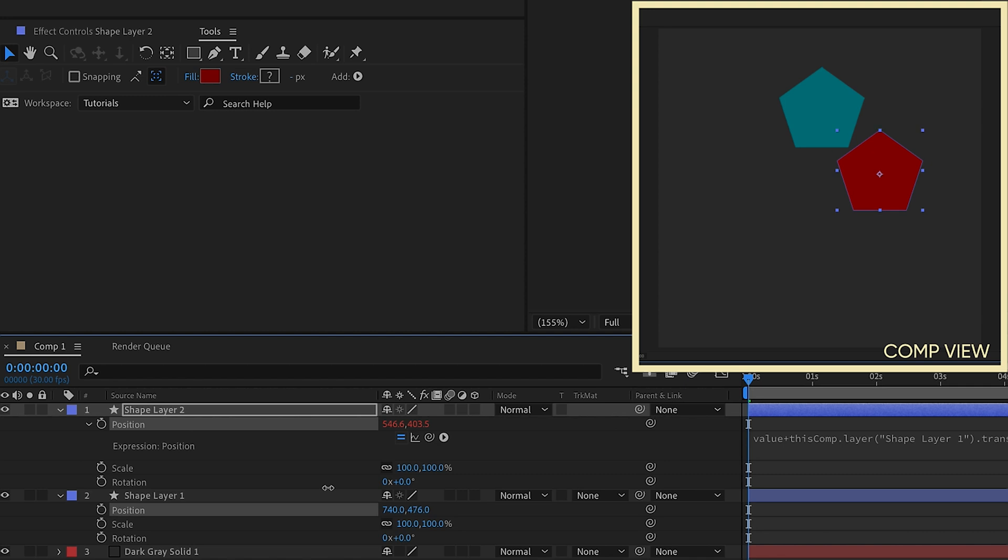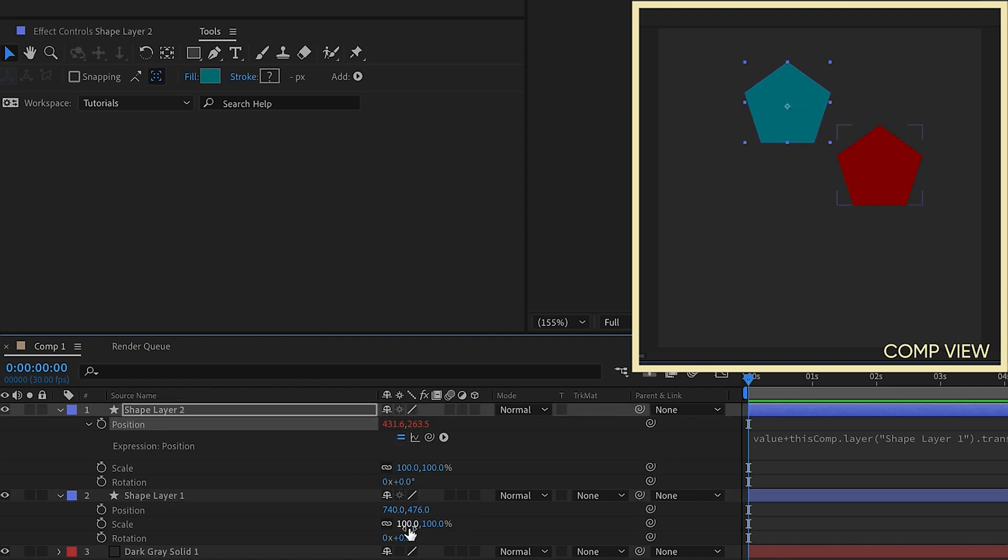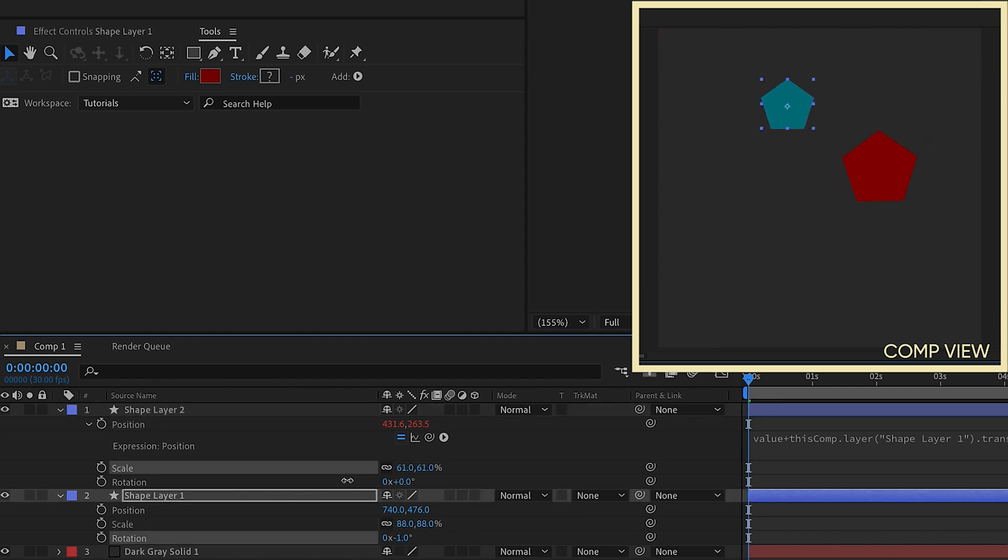Now you may be saying, well, why don't you just parent layer one to layer two? Well, because by doing it this way, you have also full control over the scale and the rotation, and they will move independently.